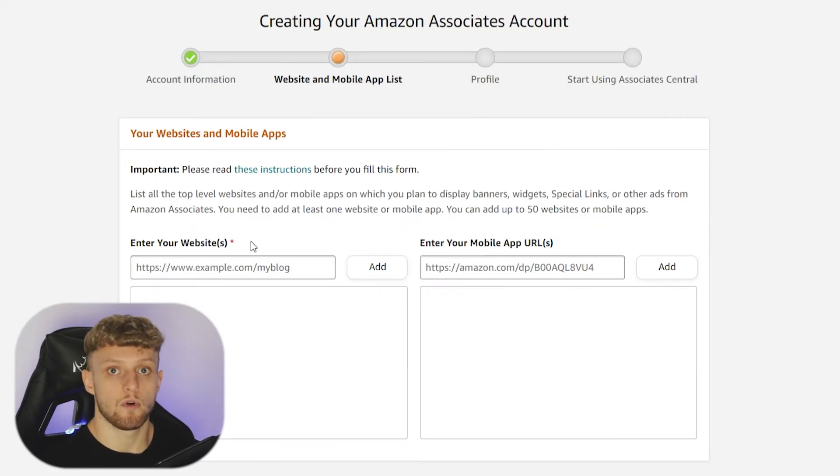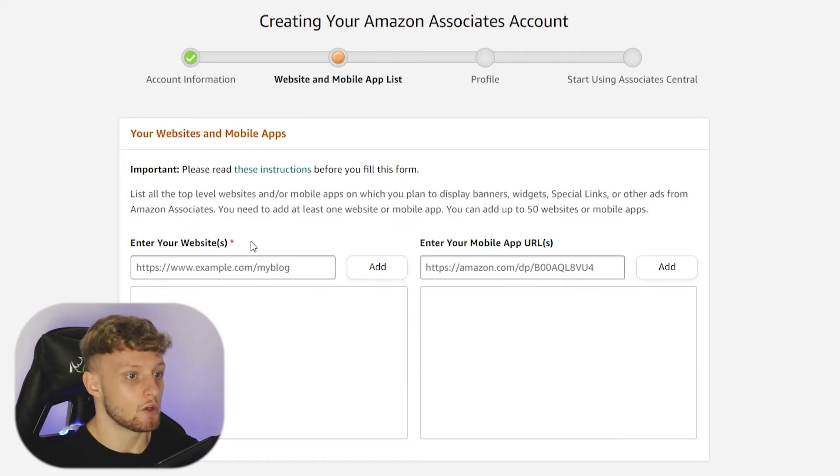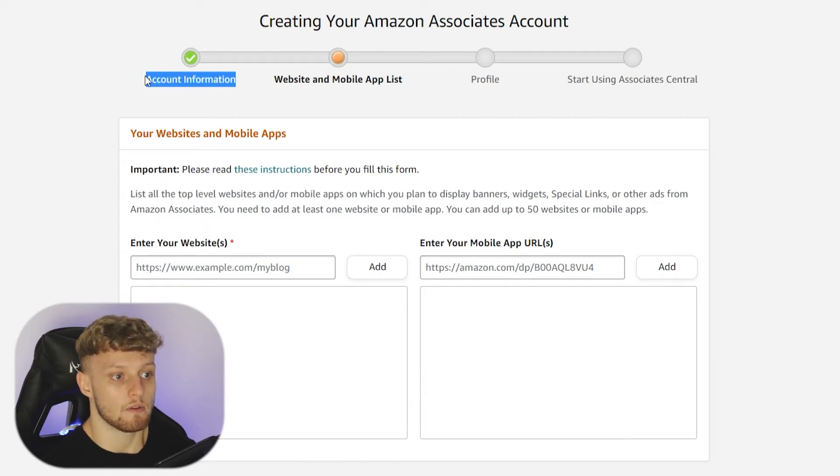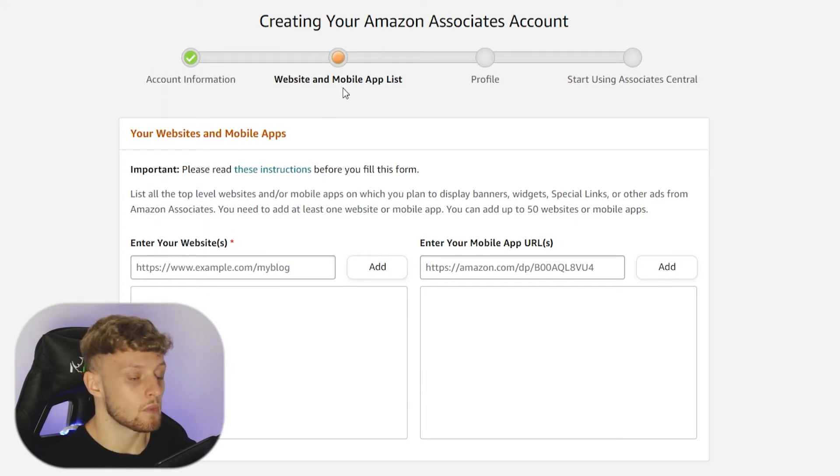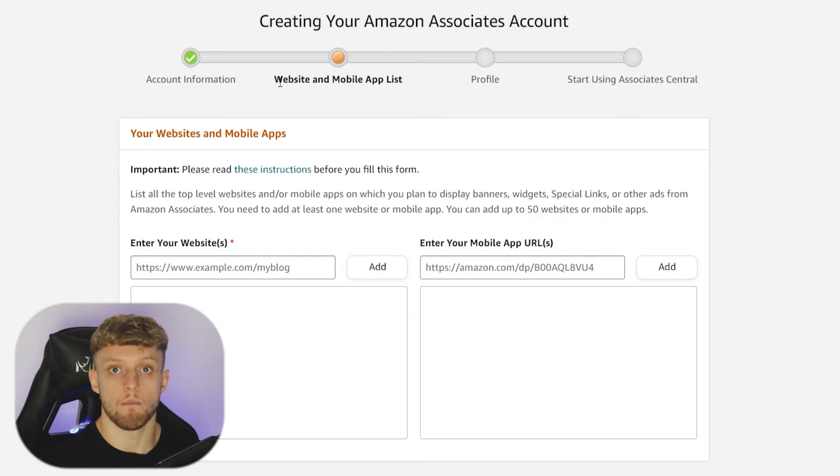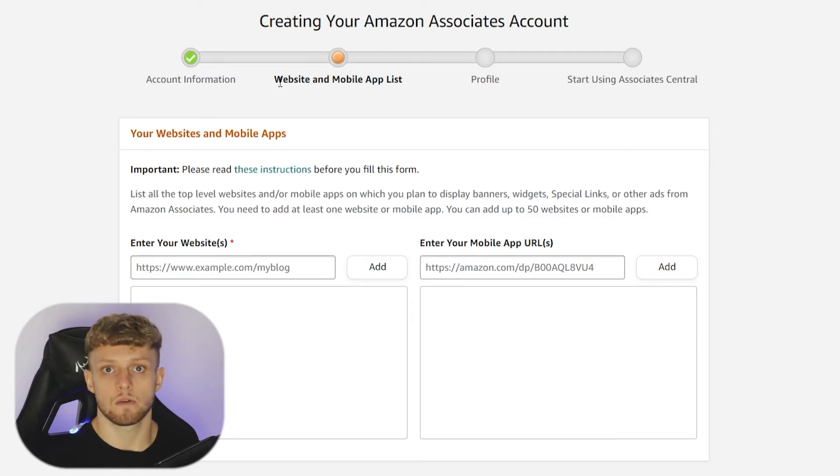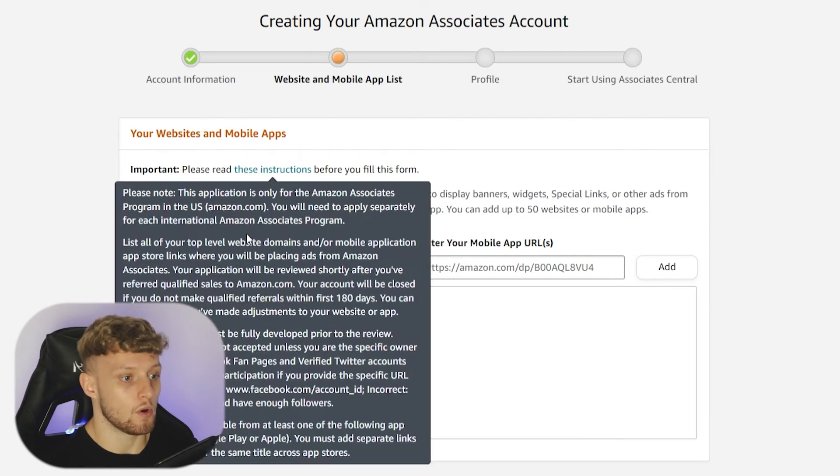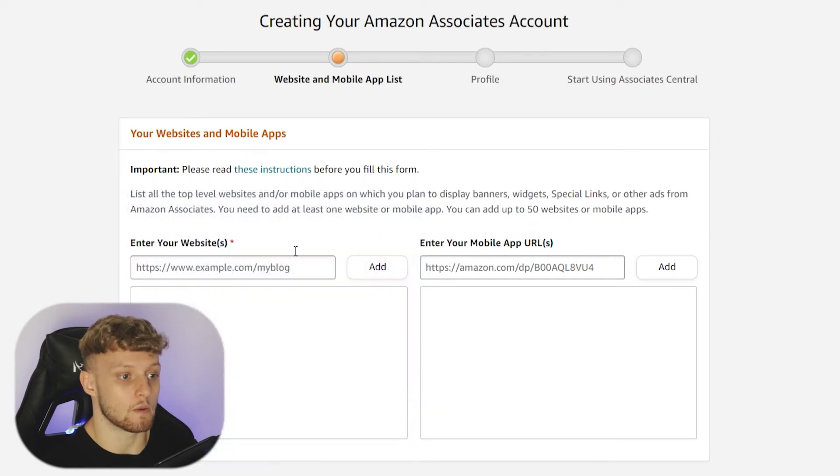When you sign up for the Amazon Affiliate Program, you're going to go through this signup page here. First, you'll have to enter your account information, and then they'll want you to enter a website or mobile app list. If you're watching this video, you don't have either of them. So what do you put here so you can get approved?